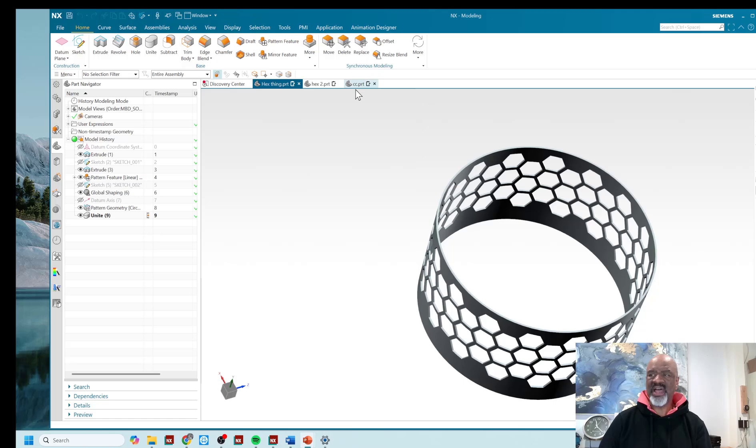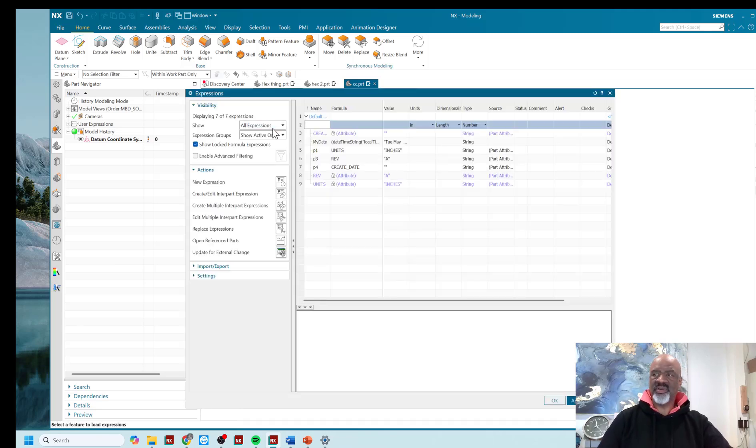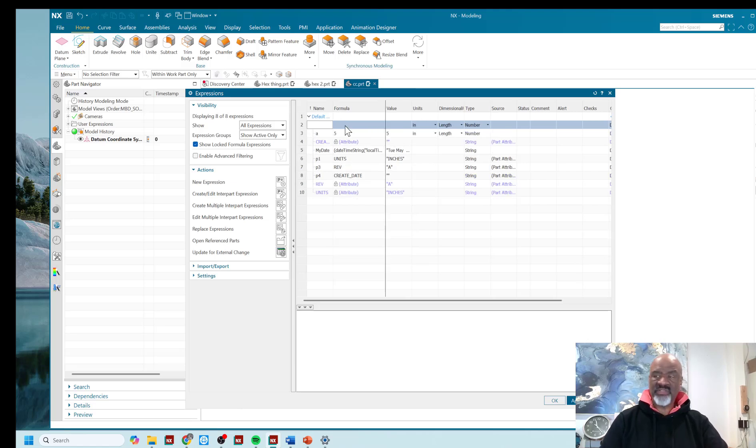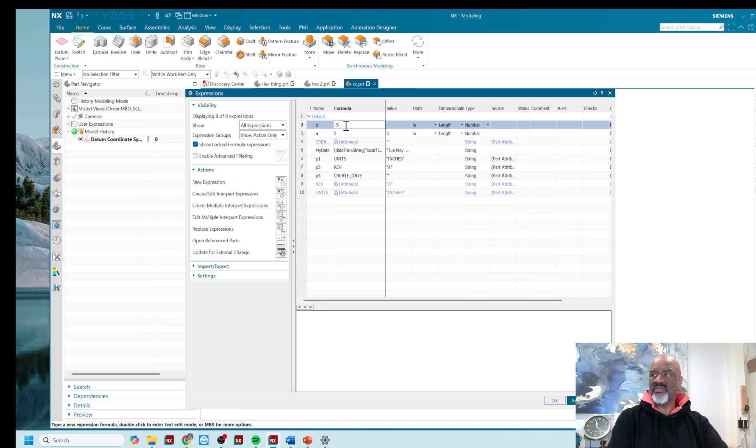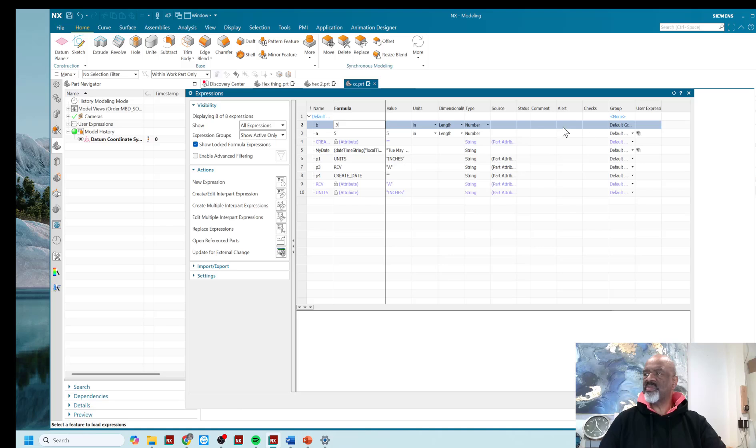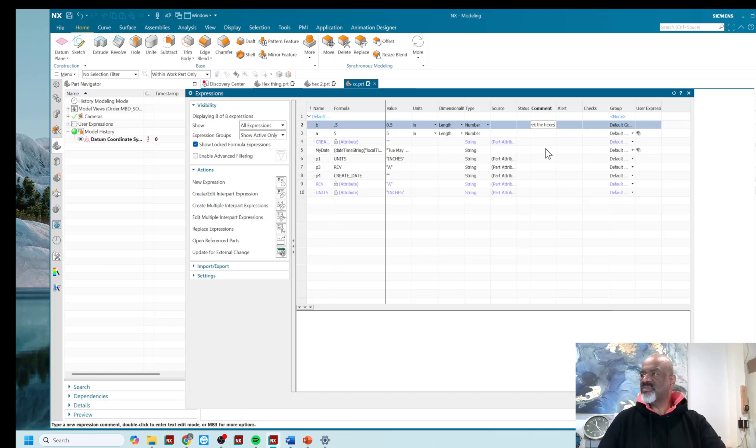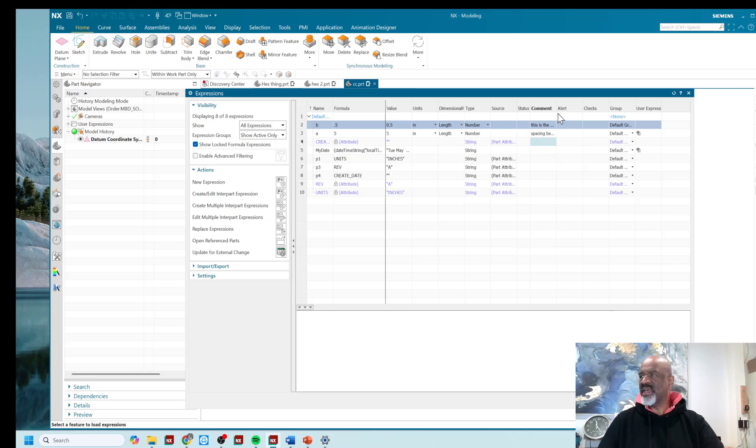And so to show you that, let us go and create one. So I would suggest if you're going to do something like this, you create some nice expressions. My first expression will be A, and arbitrarily I'm going to make it 5. And my next expression, that's B, that's the spacing in between the hexes is for this little example is going to be 0.5. And I'm sure most of you know this, but it is really powerful to go now into the comment section of the expressions editor and say, this is the spacing between the hexes. And that's really nice that you can comment. And spacing between the flats.